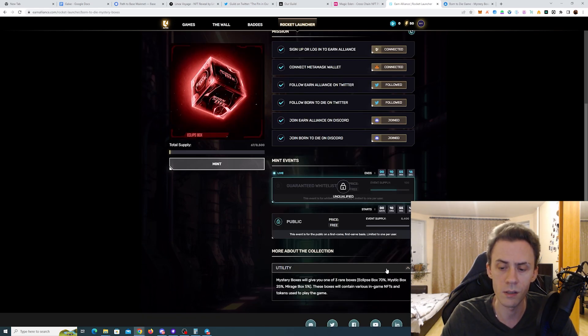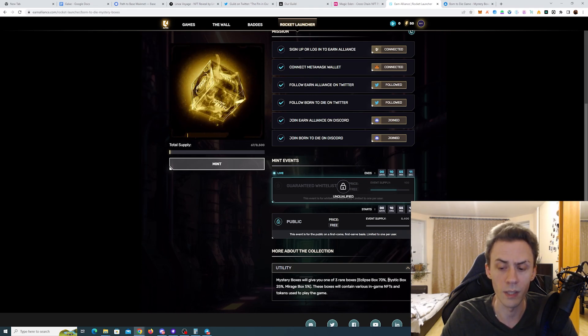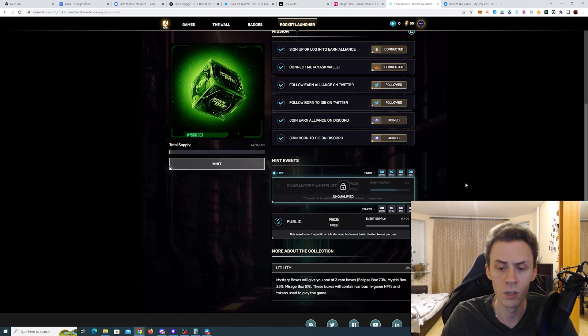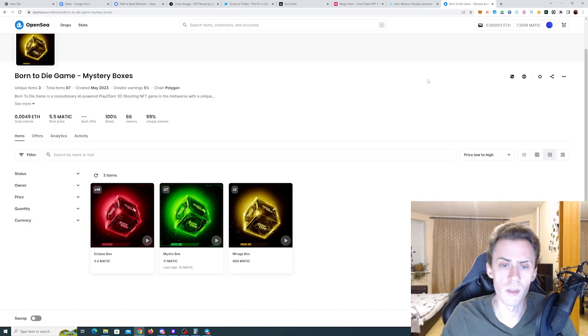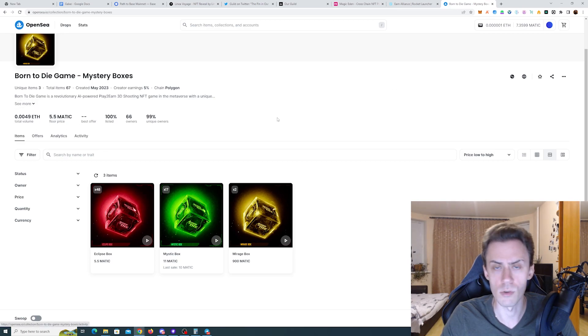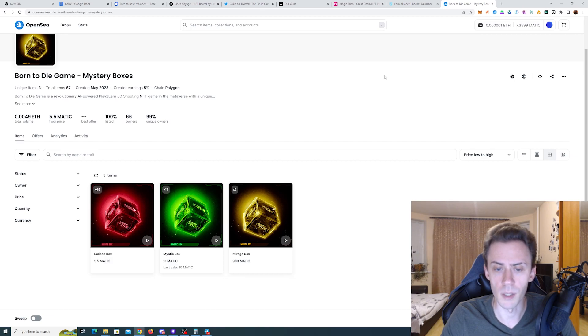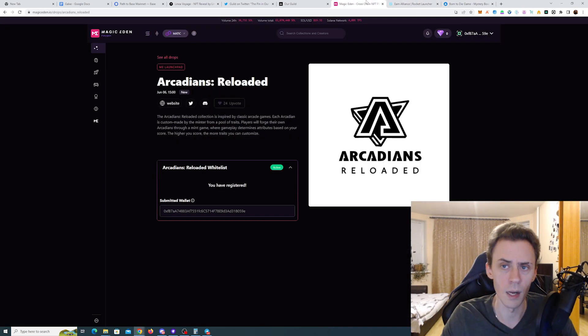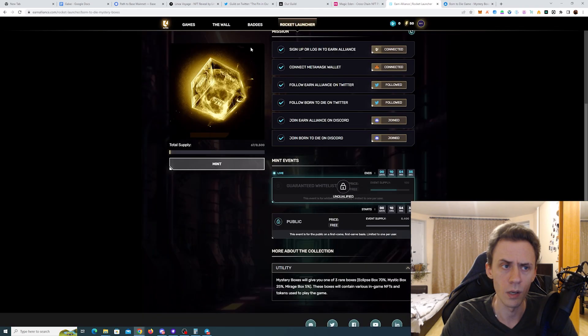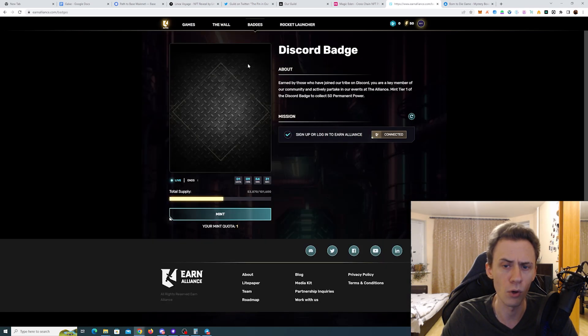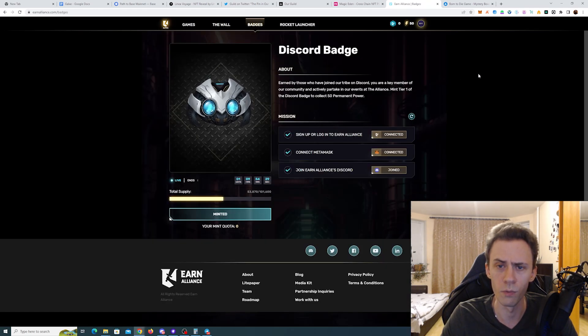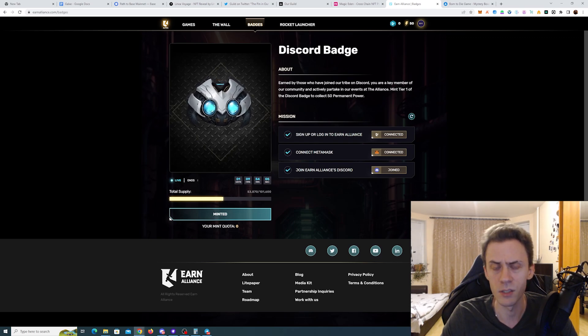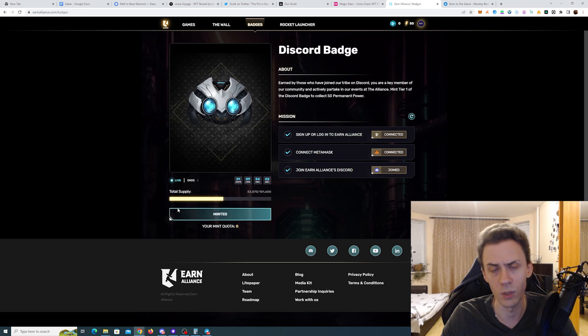For this mint there are three tiers of rarity. 70% you will get Eclipse box, 25% you get the Mystic box, and 5% for the Mirage box. These boxes are already traded on OpenSea, at least they've been listed. Not much trading volume right now. They'll probably go down in price after the mint, but this is still free apart from the fact that in both cases you will need to pay some Matic for the mint on Polygon. One additional point about this project: they do offer minting these Discord badges. I haven't researched anything about this project, however I went ahead and minted it.